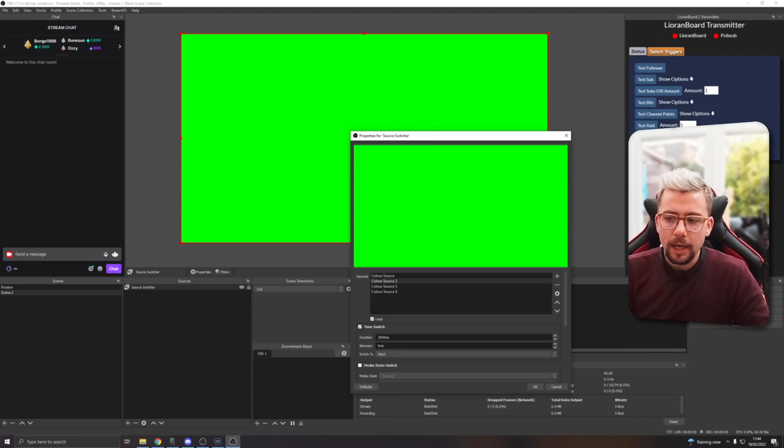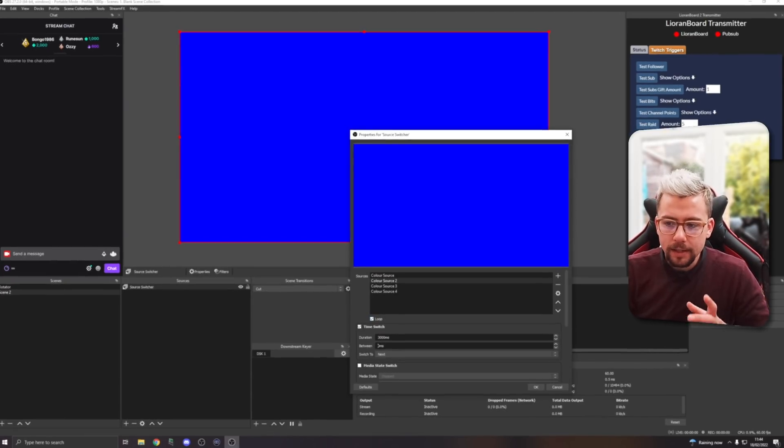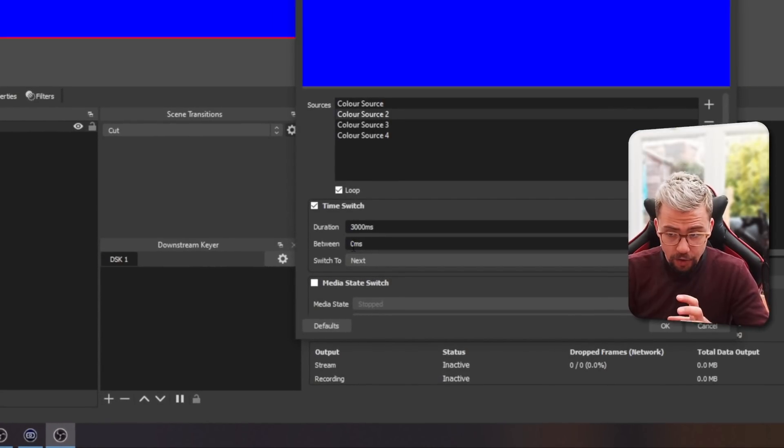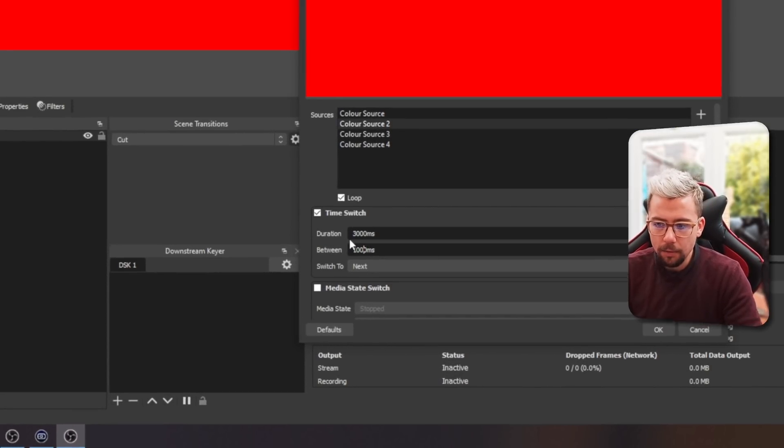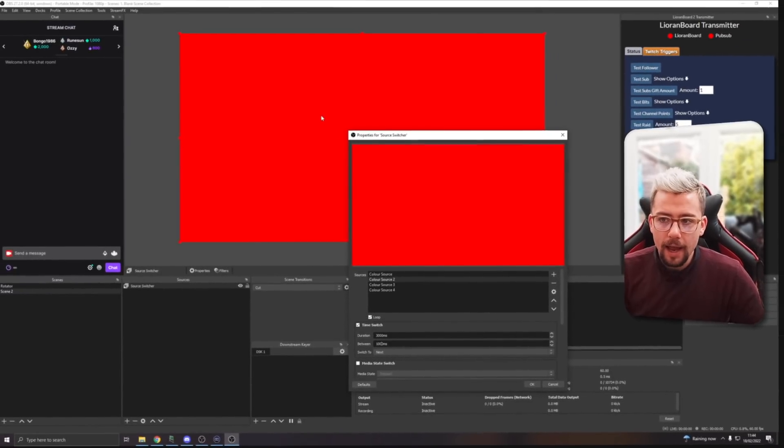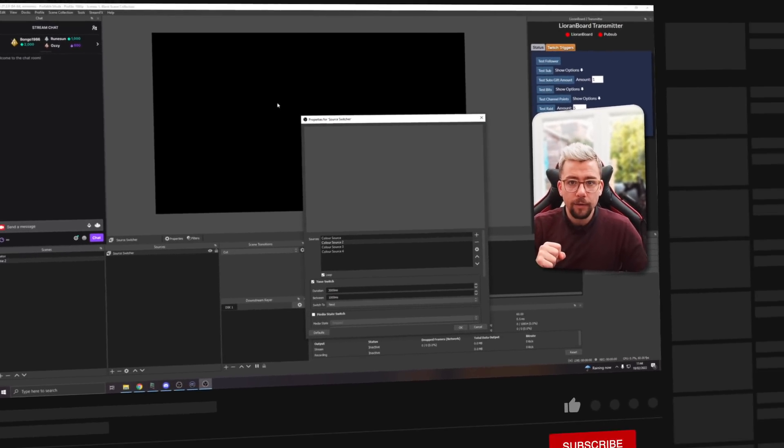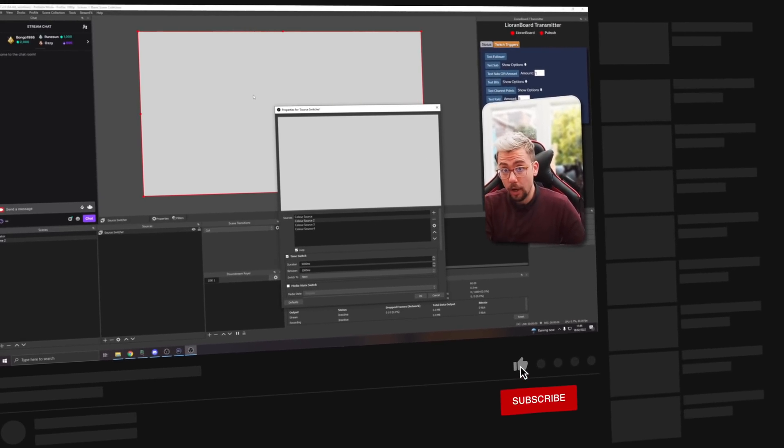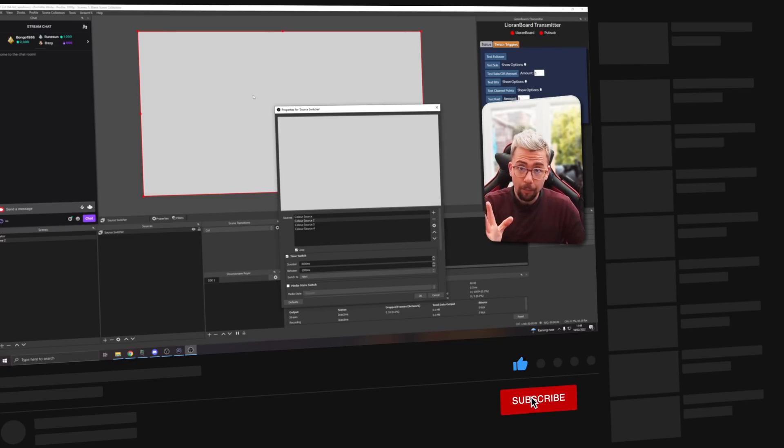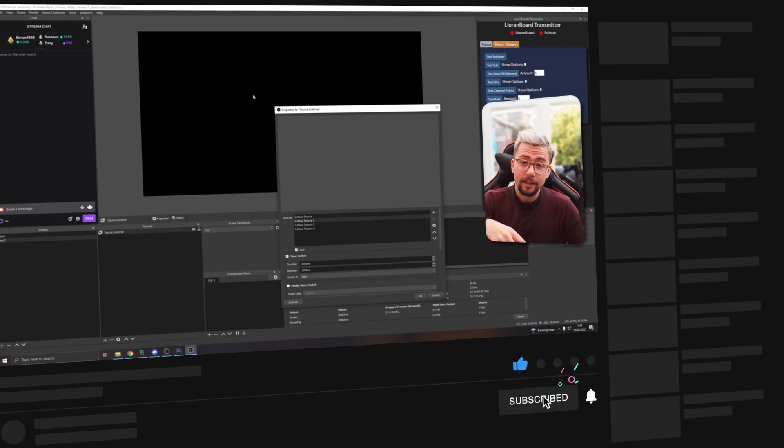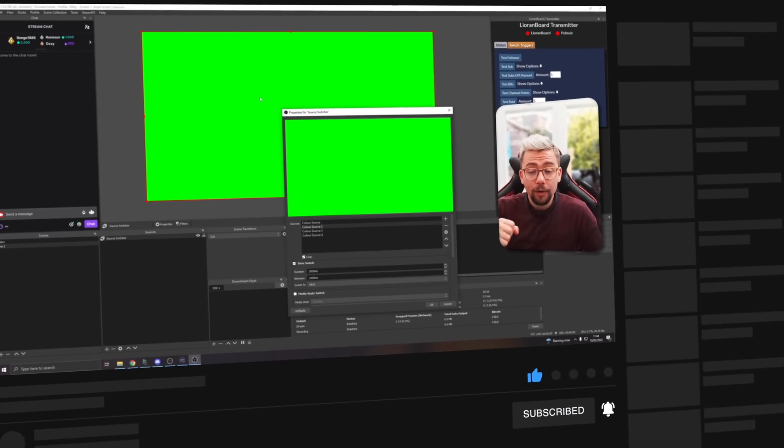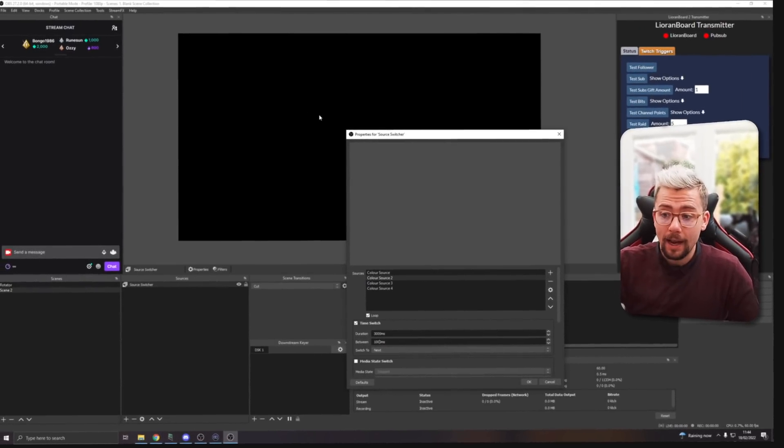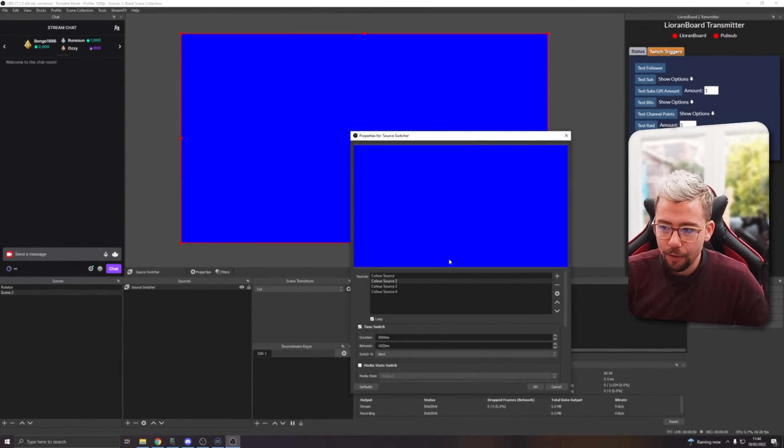But what Acceldro's added is this between section just here. So in between, if I set this to like a thousand, it'll turn off, wait a second, turn on, three seconds, and then wait a second and then turn the next one on. So that'll constantly happen and it'll constantly loop.